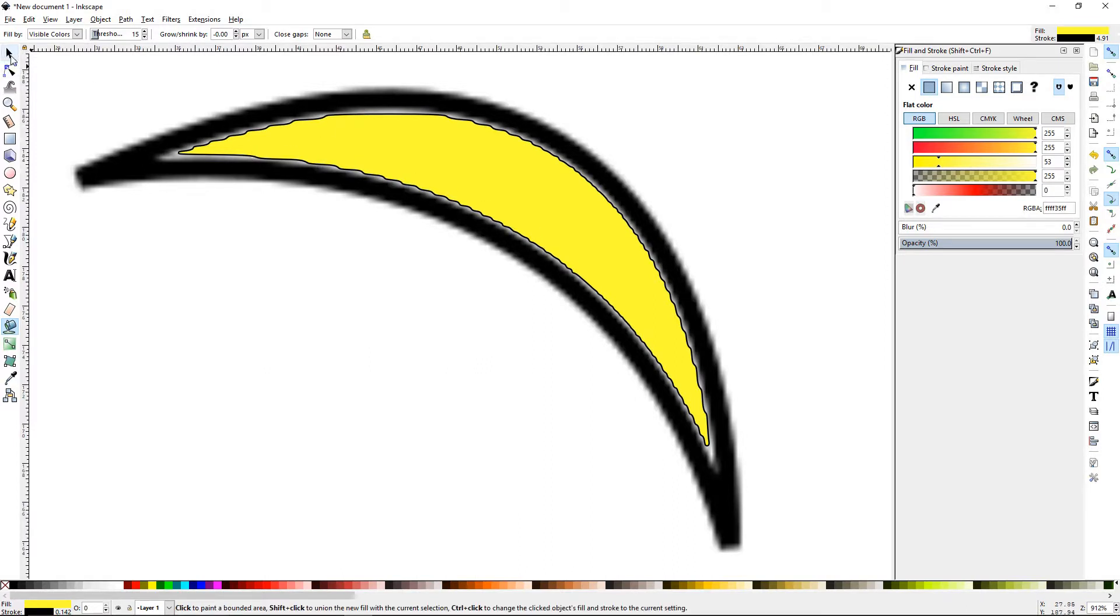A little bit too exact if you ask me because it picked up all those pixels that were on this image. Let's press 5.